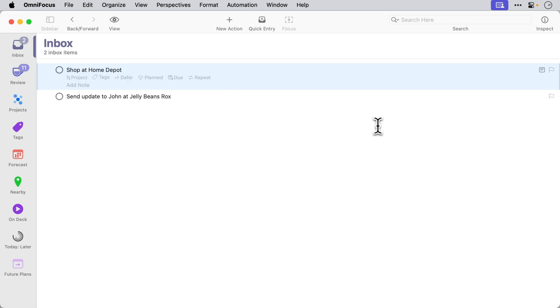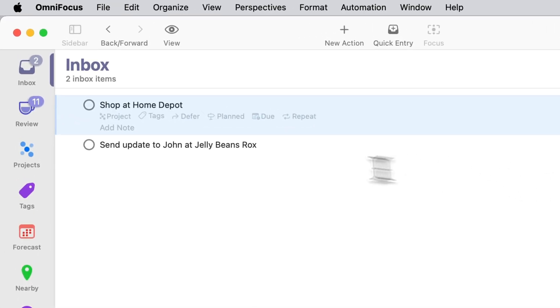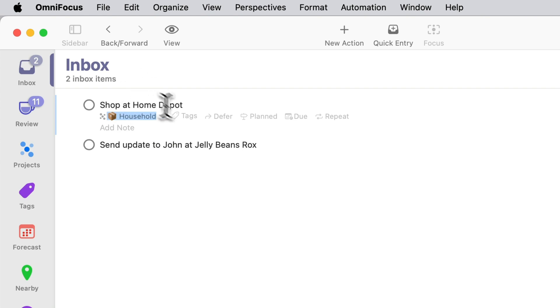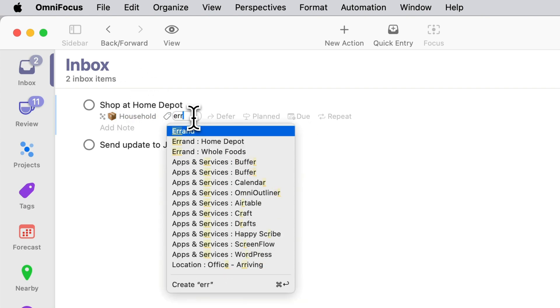Let's start with this first one shop at Home Depot. I'm going to put this in my household single action list and I'm going to give it a tag of errand Home Depot.